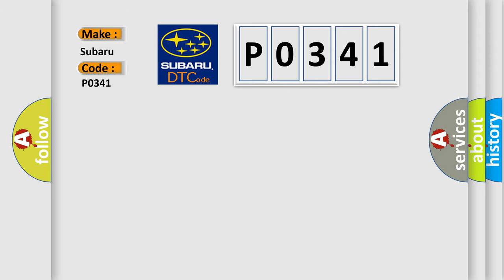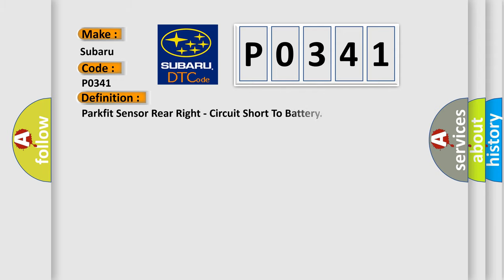The basic definition is ParkAid sensor rear right, circuit short to battery.